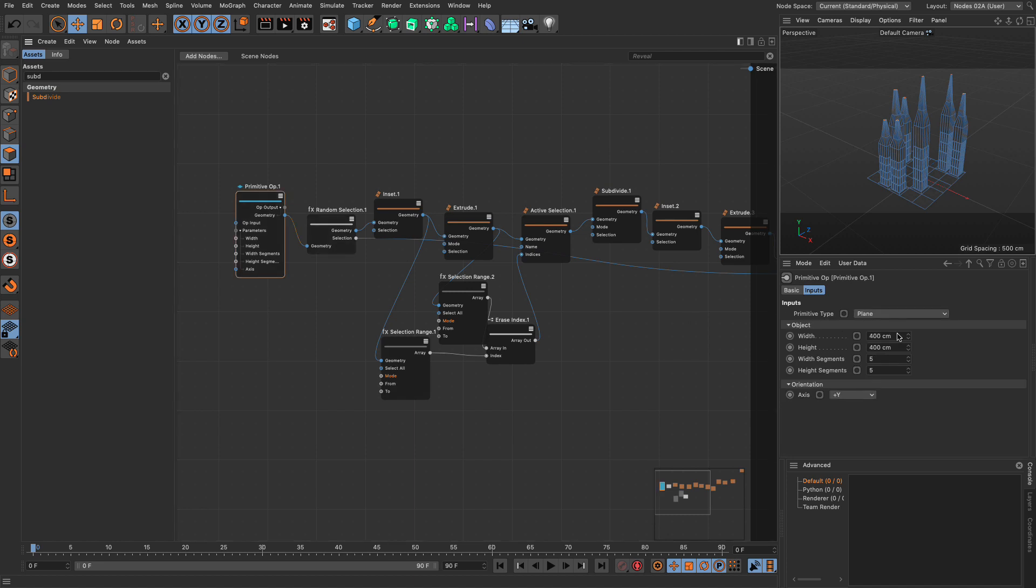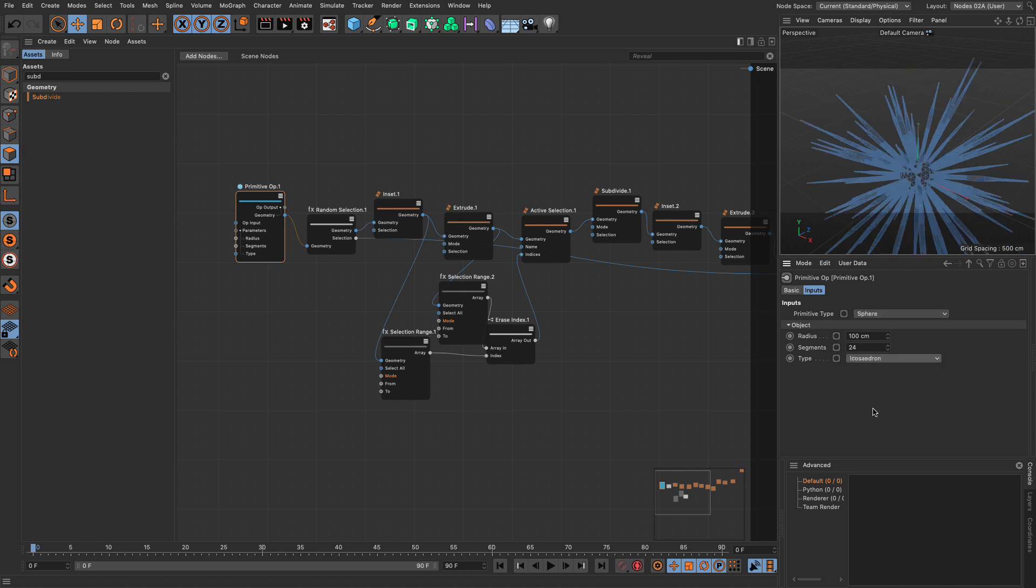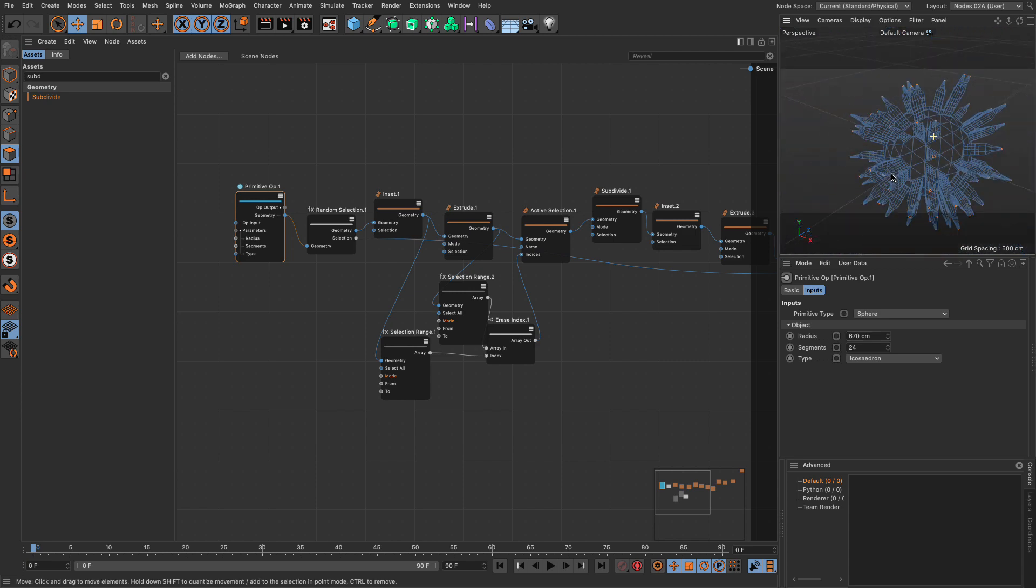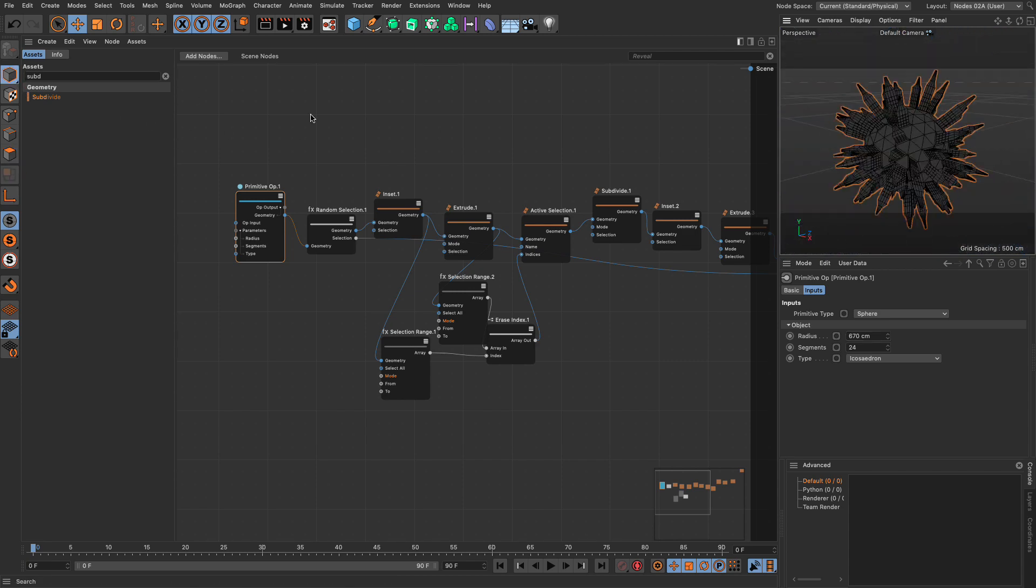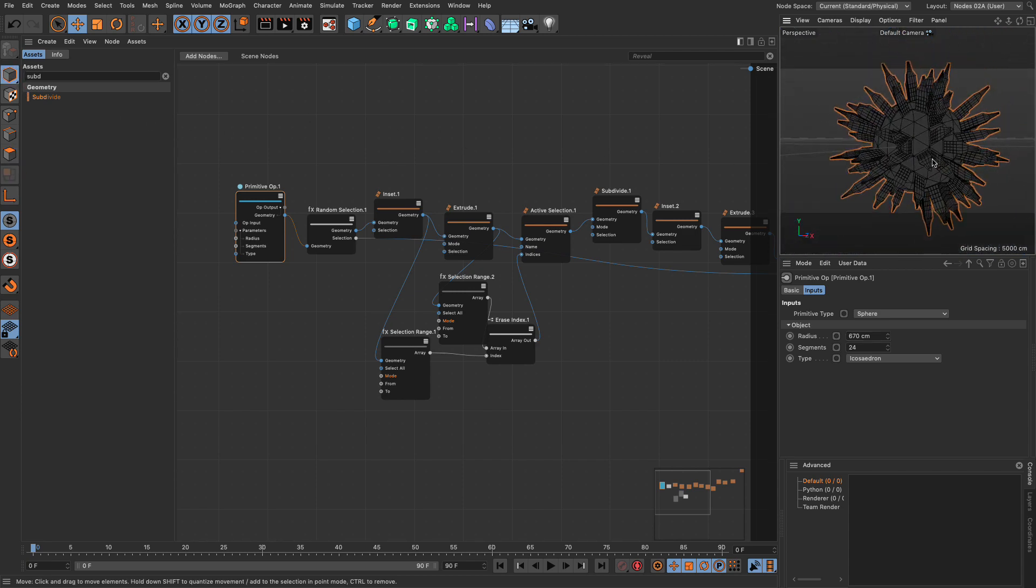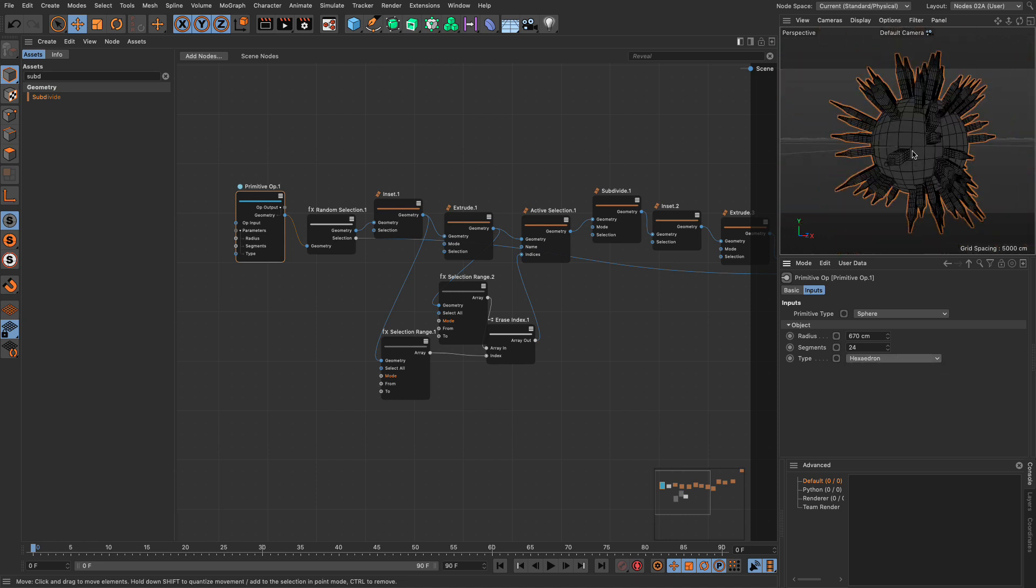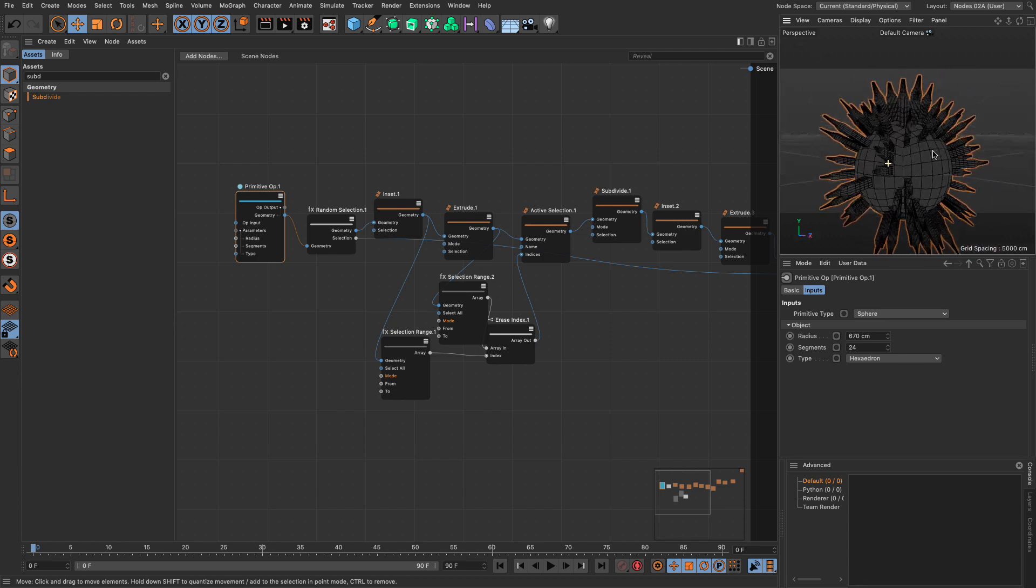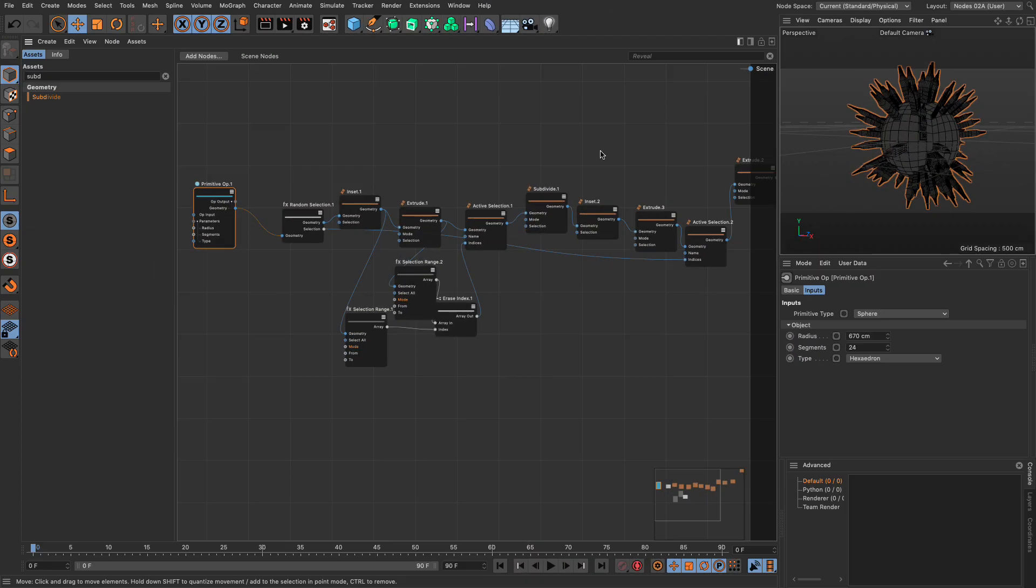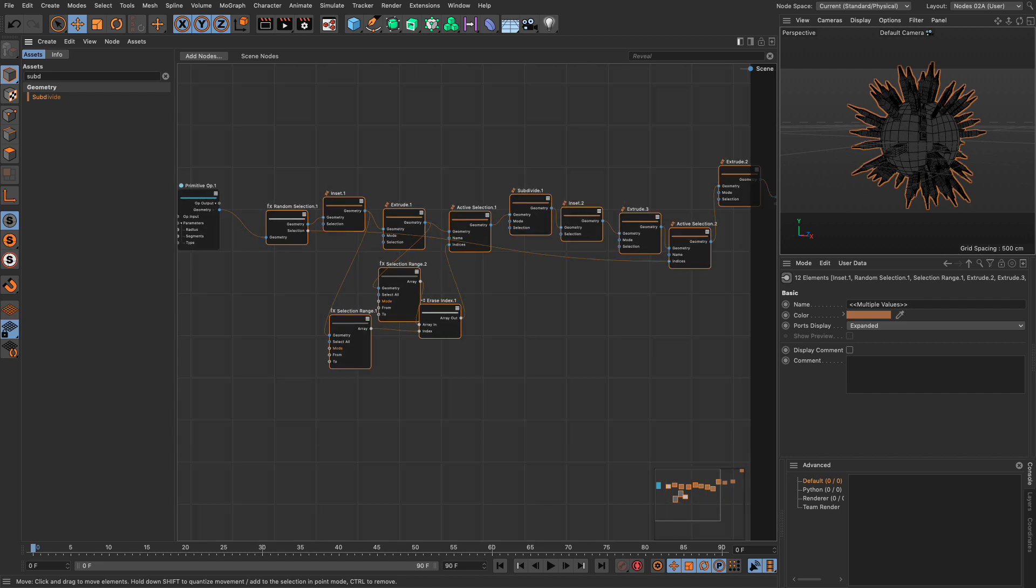So here are my skyscrapers and here is my setup. From this point onwards I can change my input primitive. Let's use the sphere, an icosahedron, let's make it much bigger and now I have my beautiful skyscrapers on the sphere. I can change it to anything I want.